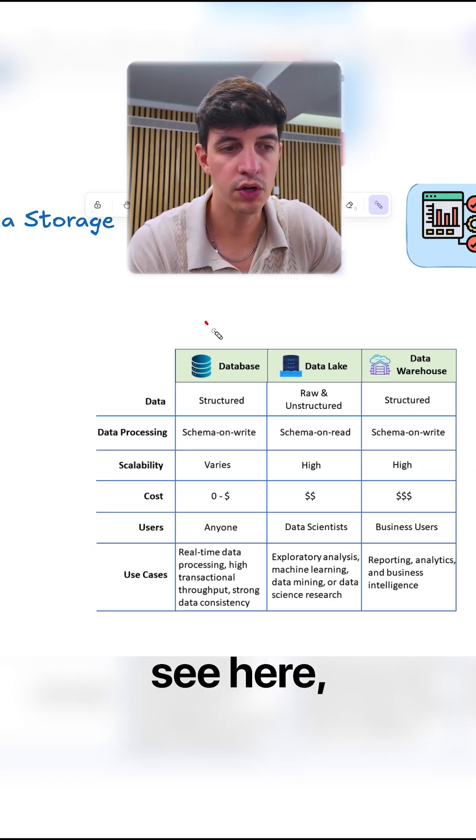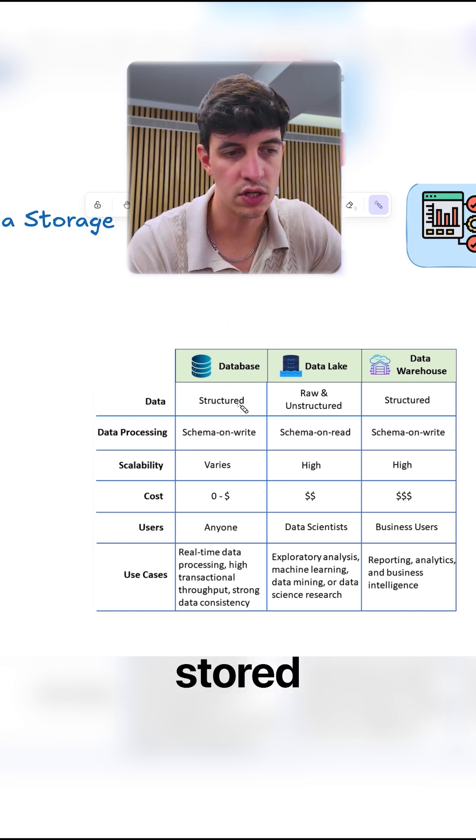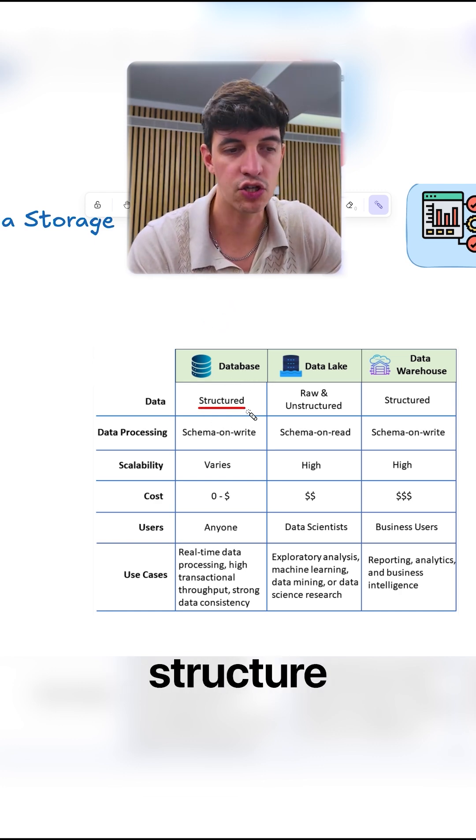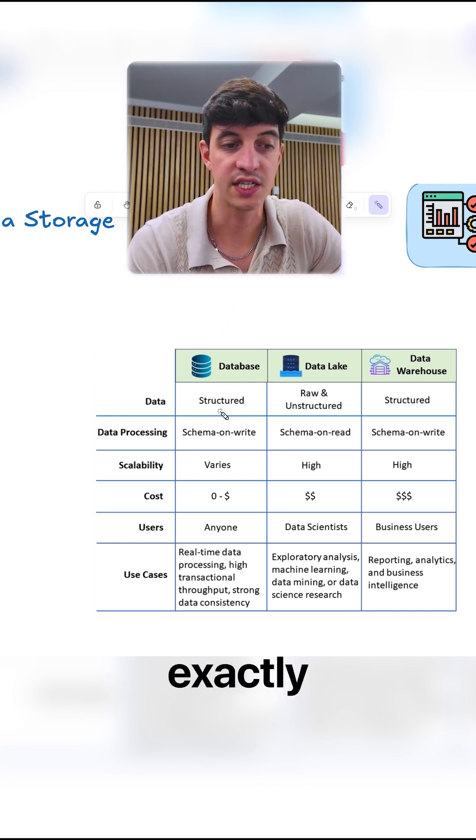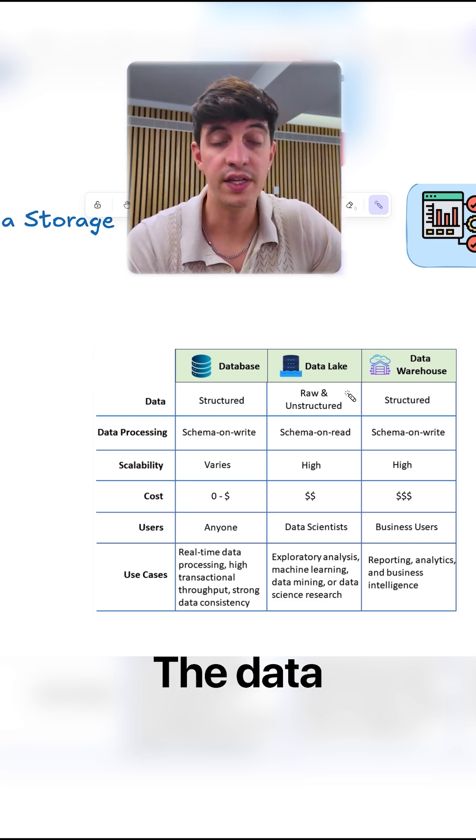And so what you can see here, if we start from the database, the database usually stores structured data, which is exactly the concept that we just covered.